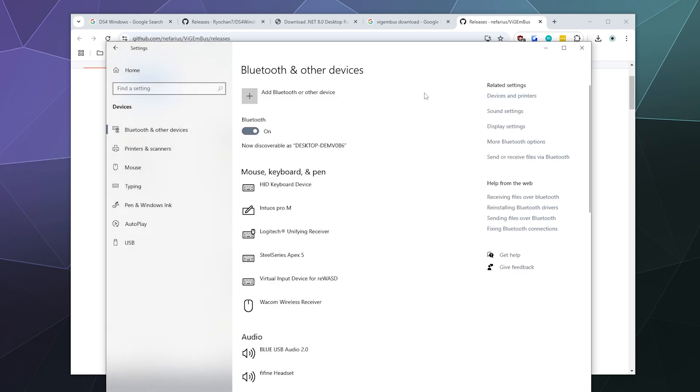Then go ahead and go to the Bluetooth and other devices window. You can just search for it in the Windows search bar in the lower left hand corner.